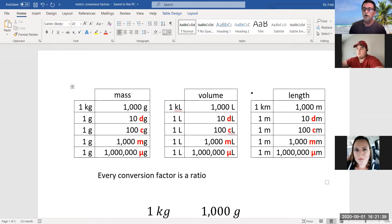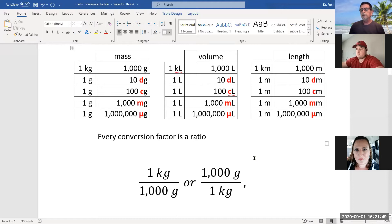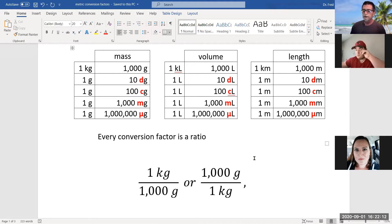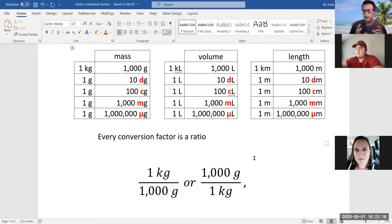Everything in that table is a conversion factor, and conversion factors can be set up one of two ways. For example, one kilogram equals 1,000 grams — we can put kilograms in the numerator and grams in the denominator, or vice versa. Which one we use depends on what we're doing mathematically, because we keep track of units. This same technique applies to stoichiometry — the ratio of reactants — when we get into chemical reactions.